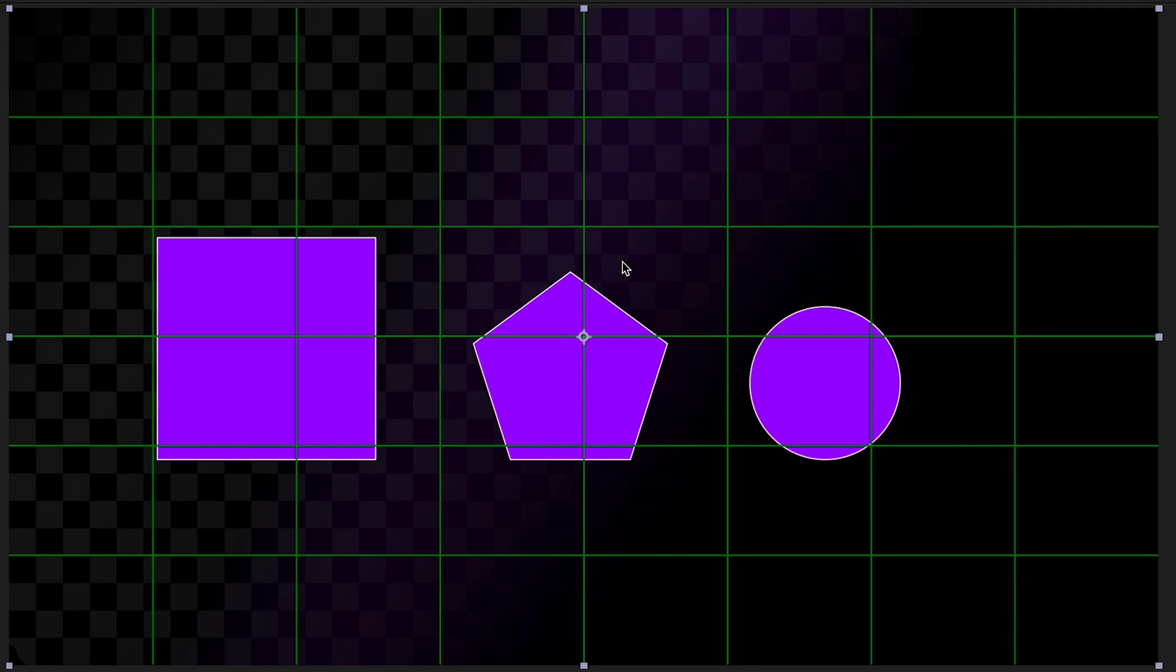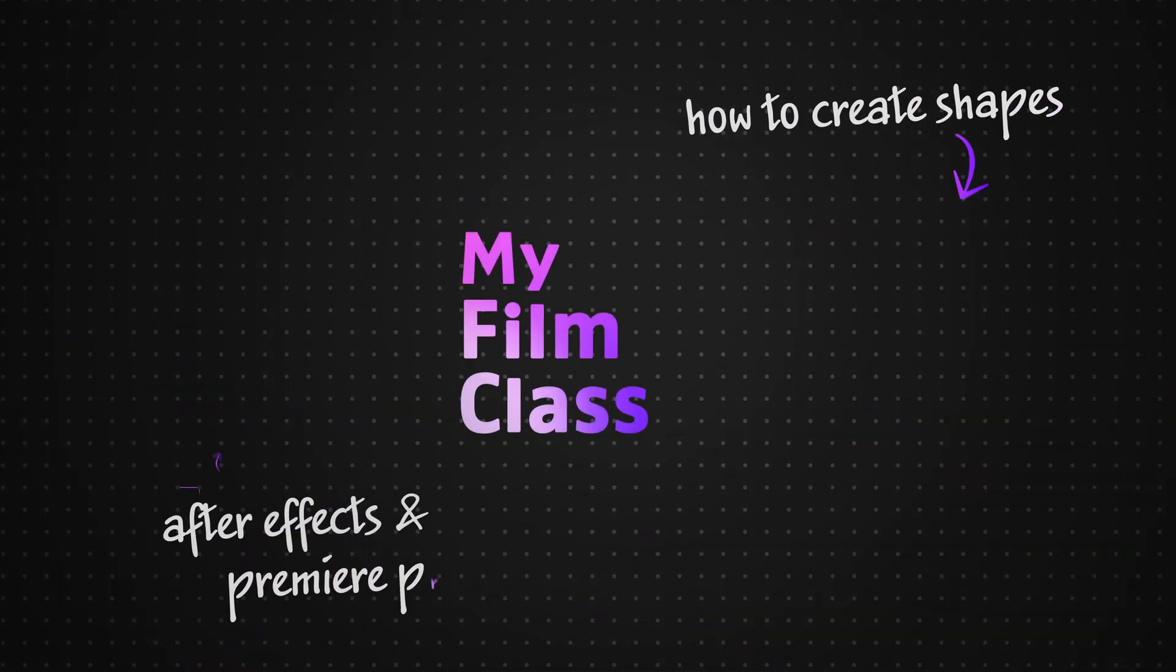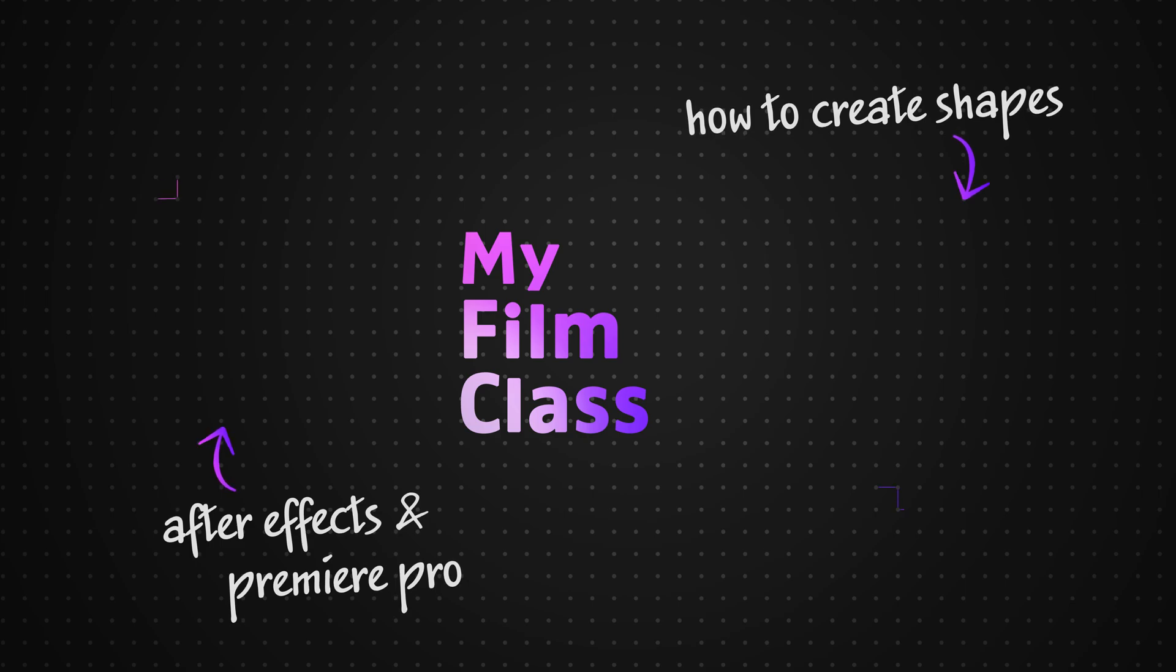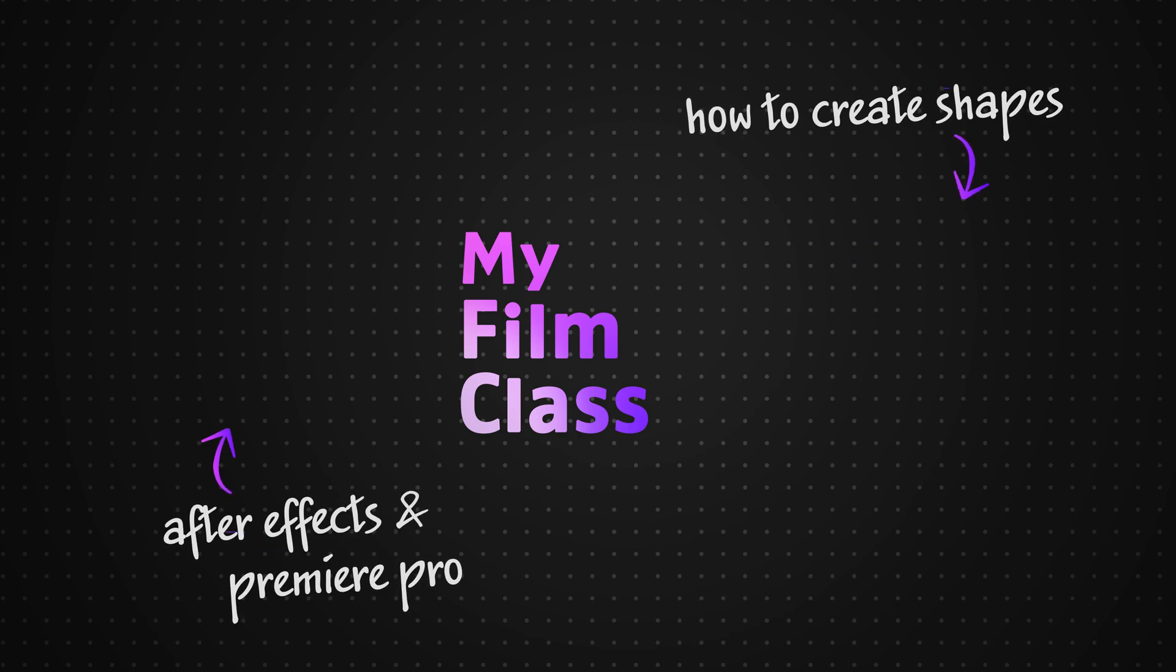Great. So I hope you enjoyed that video. If you're slightly confused as to how you can create shapes in Adobe After Effects, then you might find the video on the right of the end screen quite useful. And otherwise, do remember to leave a like on the video if you enjoyed the content and subscribe to the channel to make sure you never miss a new After Effects tutorial.